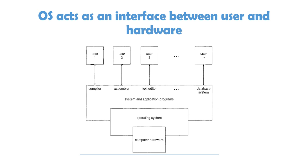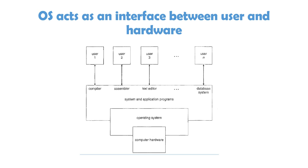So, internally what is happening is, this application program has print a message which is using a write function, a write system call already written in operating system. If operating system wouldn't have been there, then this application program will have to implement the complete code of print which can interact with the hardware.